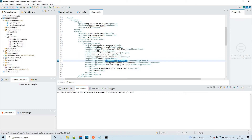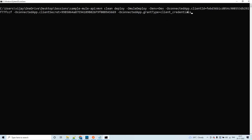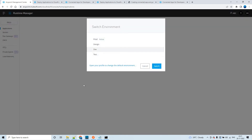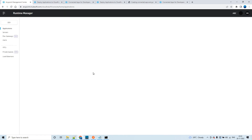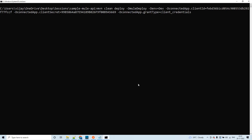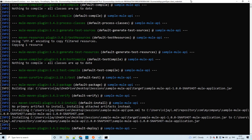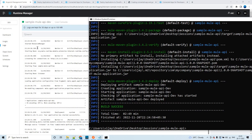I'm passing the property placeholders from the command prompt: the client ID, client secret, and grant type as client credentials. Let me hit enter. Since we created this Connected App only for the dev environment, we should be able to deploy there. Let me show the Runtime Manager for the dev environment — I've already undeployed the previous application. After running the command, the application deployed successfully and we got a build success response.